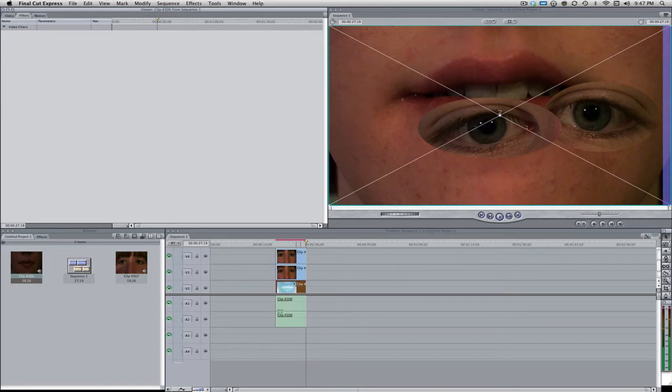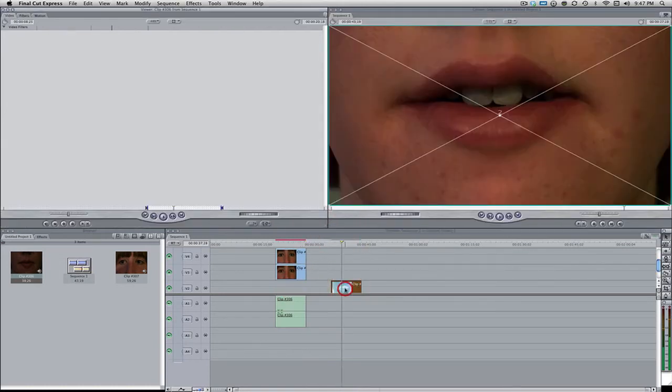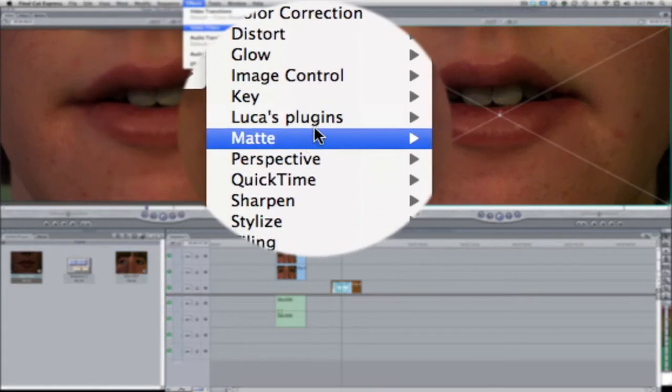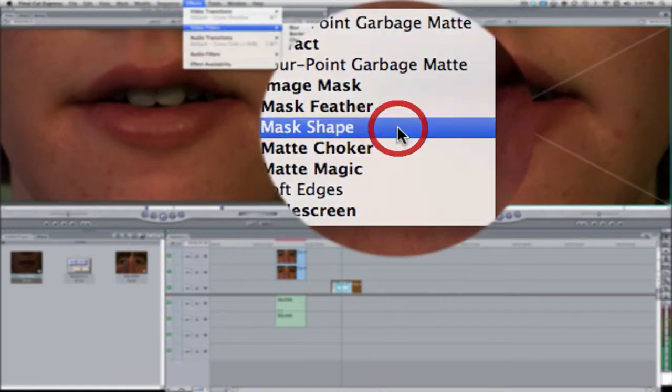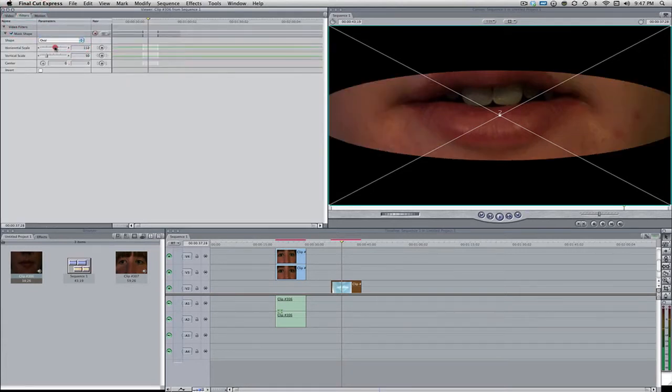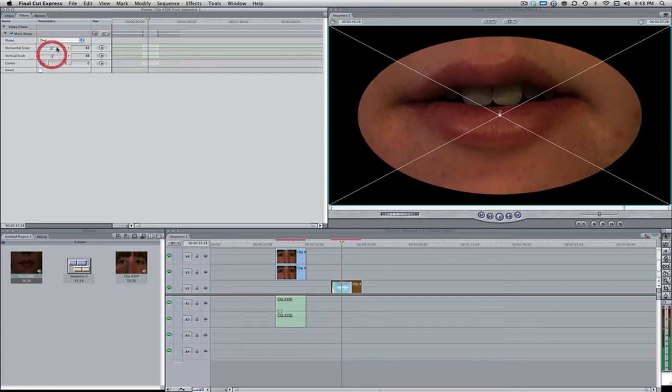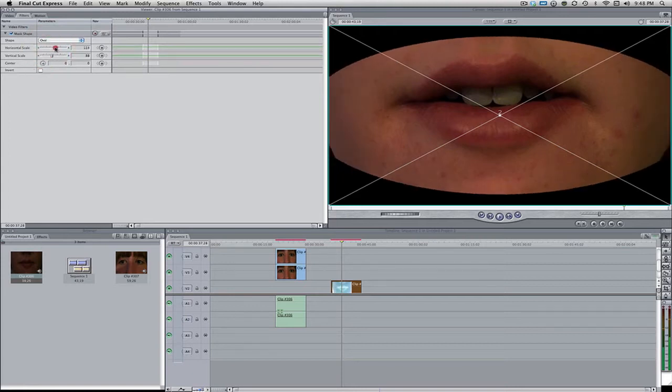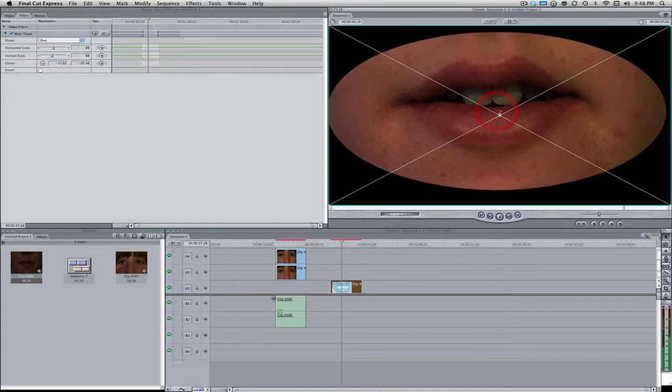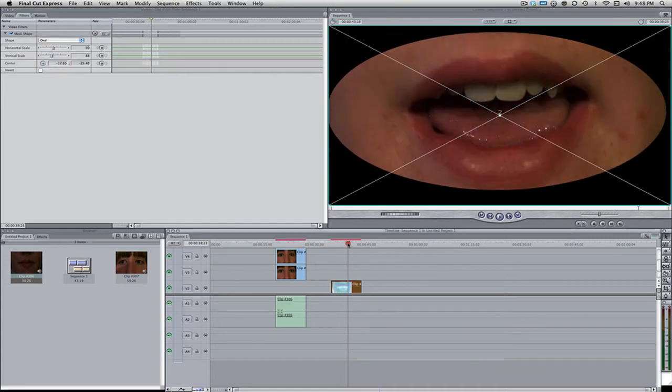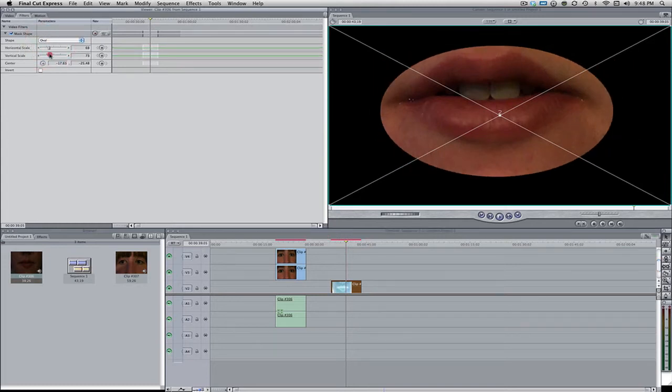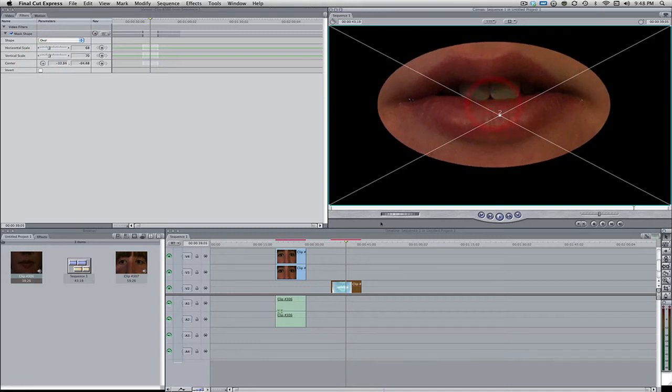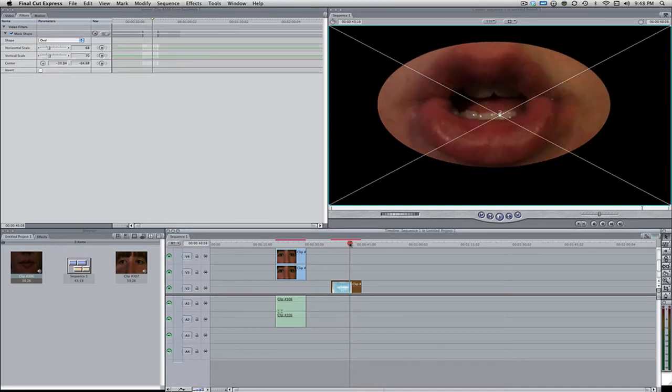Let's bring the center around. Make sure it's nice and centered. That looks pretty good for our tutorial at least. So now we're going to do the mouth. I'm just going to bring this out so we can see it a little bit better. Same thing. Effects, video filters, matte, and mask shape. Let's change this to an oval and let's make this a little bit larger. Because the mouth is a little bit wider so we're going to need to allow it some room to move around.